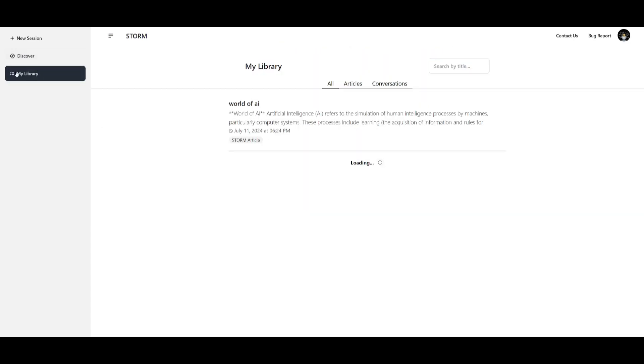Within the my library tab you're going to be able to access all the different articles or reports that you generate with Storm as well as CoStorm.